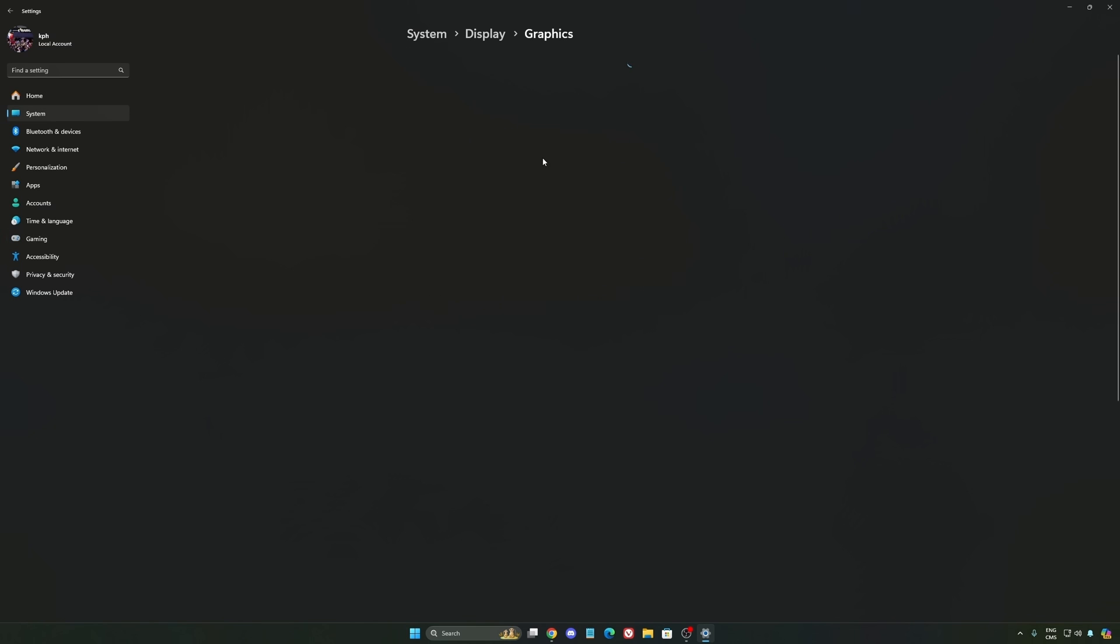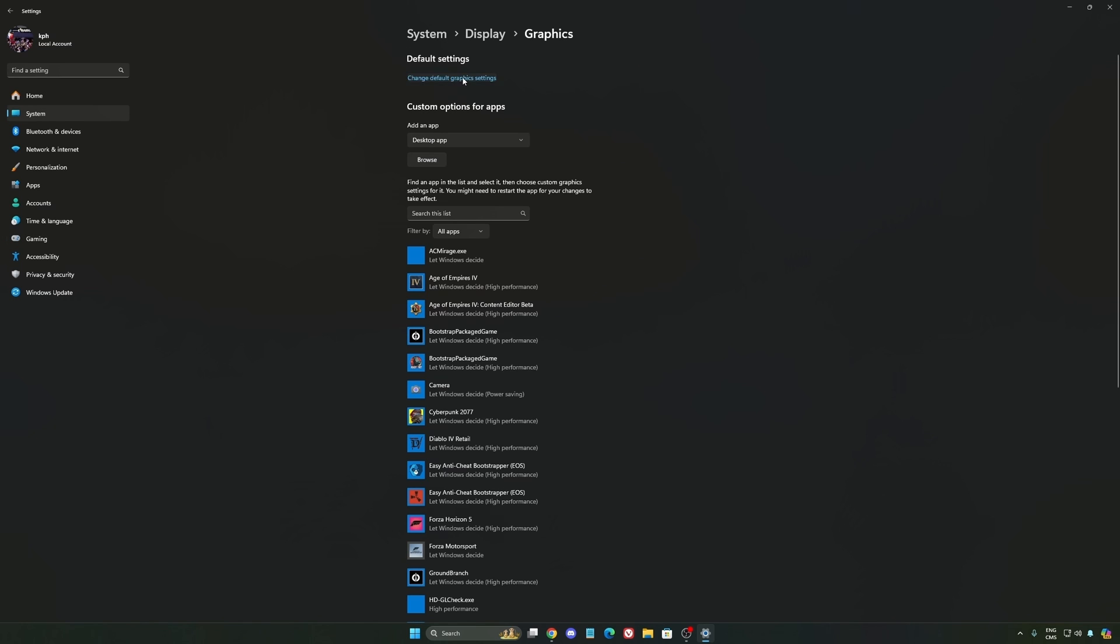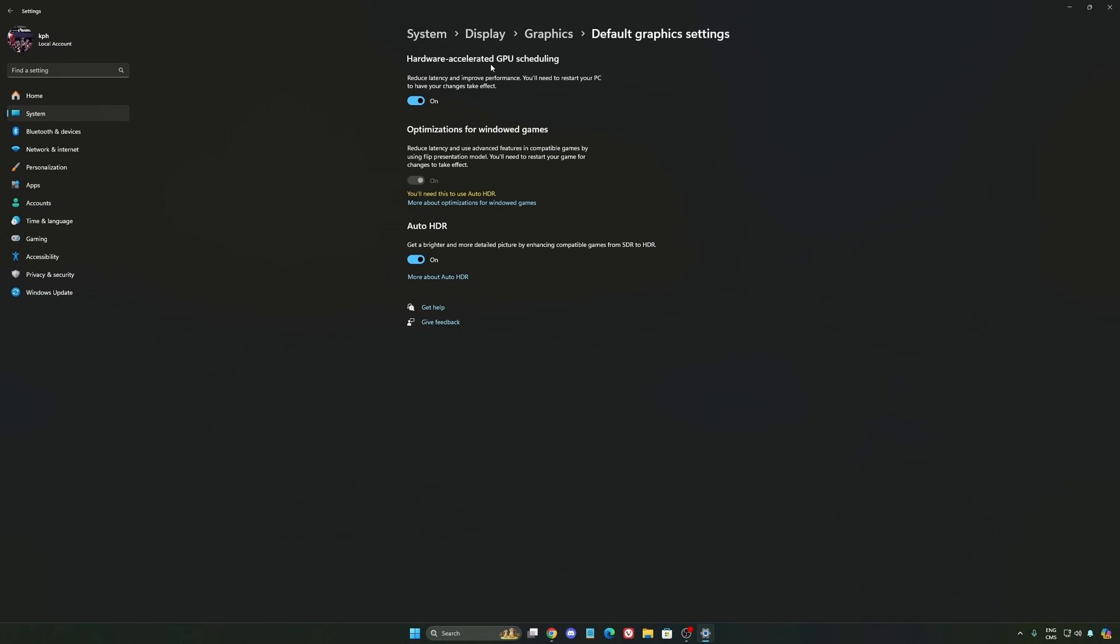After that, we're going to go to Graphics and change default graphics settings. Make sure that your hardware accelerated GPU scheduling is at on. Super important to do that.